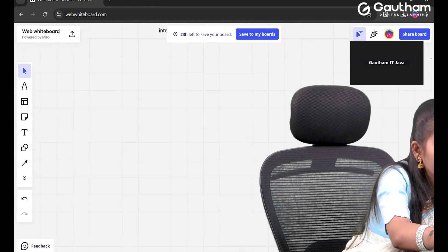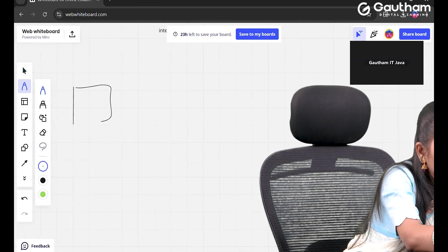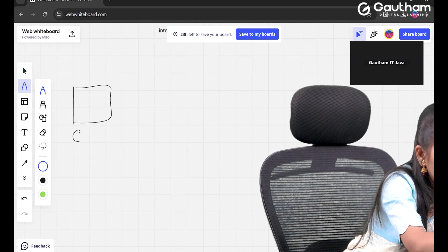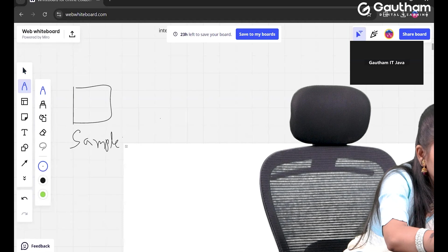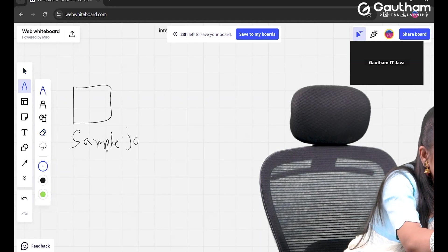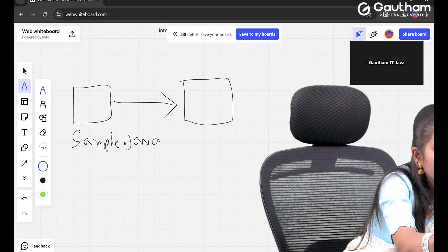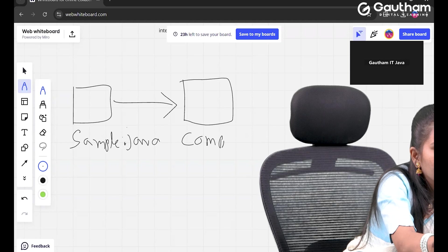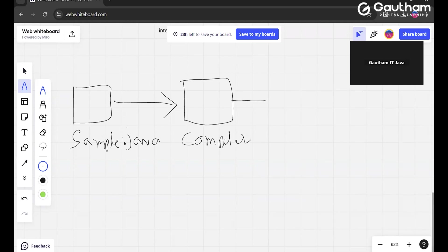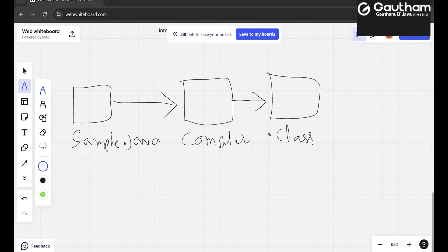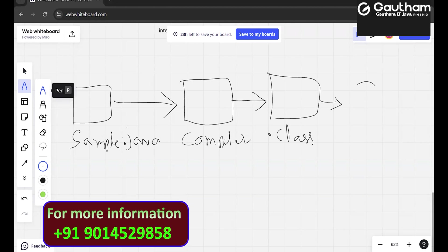Let's understand the program flow. Our program name is sample.java. We pass this program to the compiler. After compilation, the compiler generates a .class file. Once this .class file is generated, it is passed to an amazing thing in Java called the JVM — that is, the Java Virtual Machine.